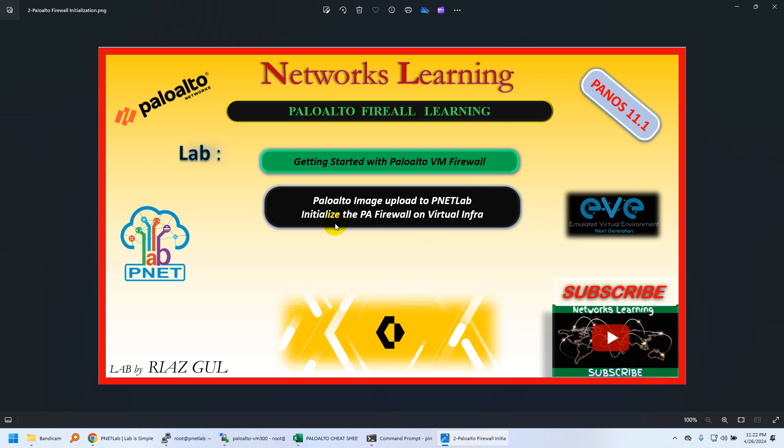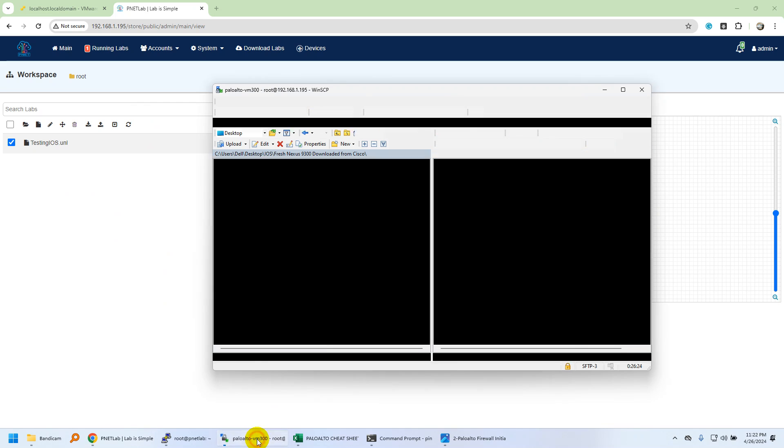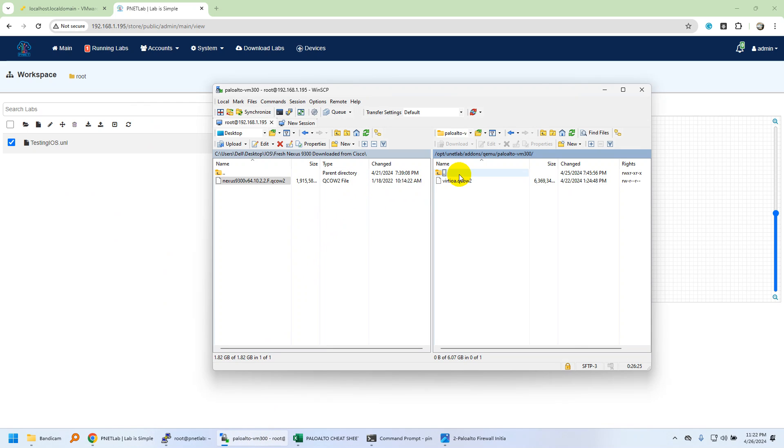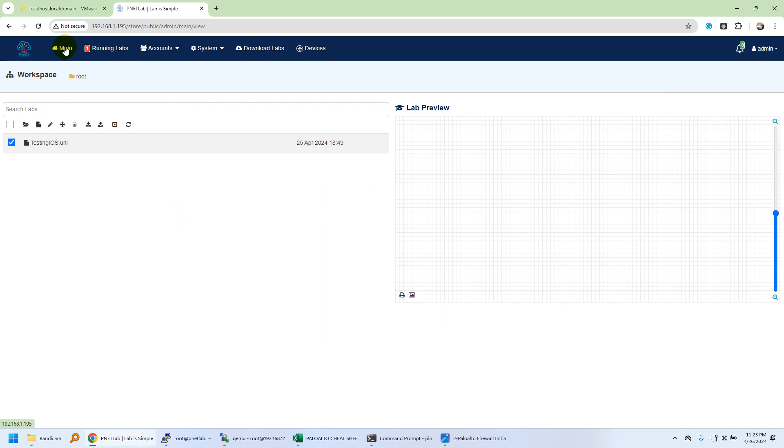We're using PNETLab for network virtualization. In this lab we'll see how to test and initialize the basic configuration of Palo Alto network firewall. I have the image uploaded to PNETLab using WinSCP and renamed according to the naming convention. As you know, we need to rename according to the naming convention of the respective iOS image on PNETLab or EVE-NG. I have Palo Alto VM300, version 11.1.